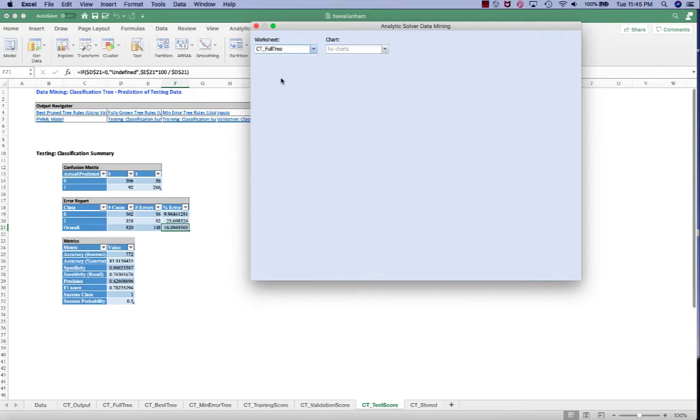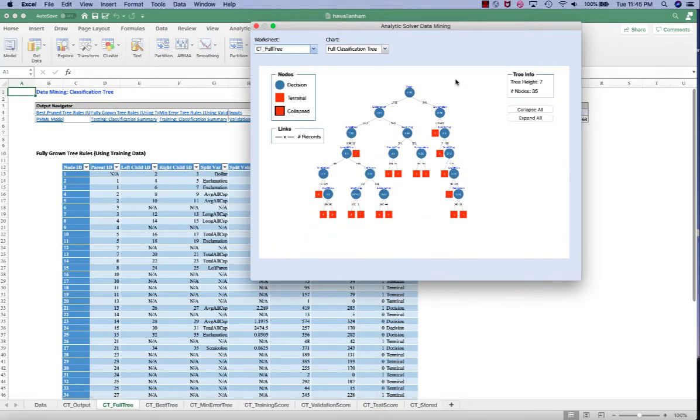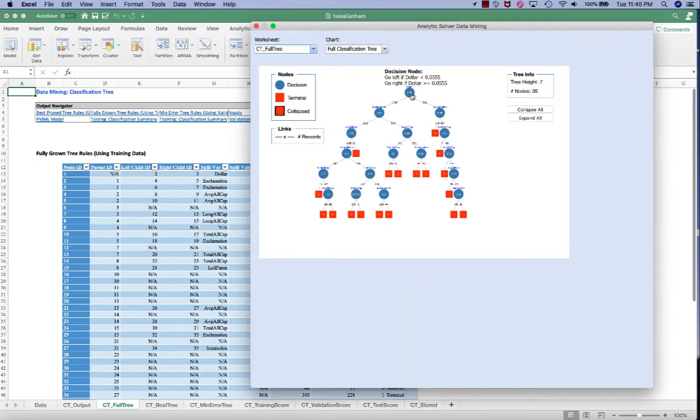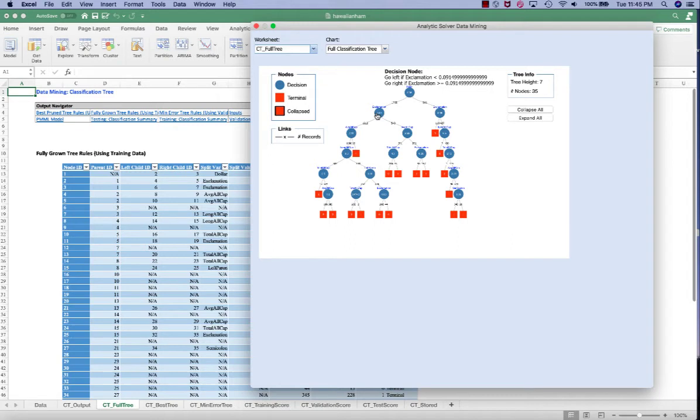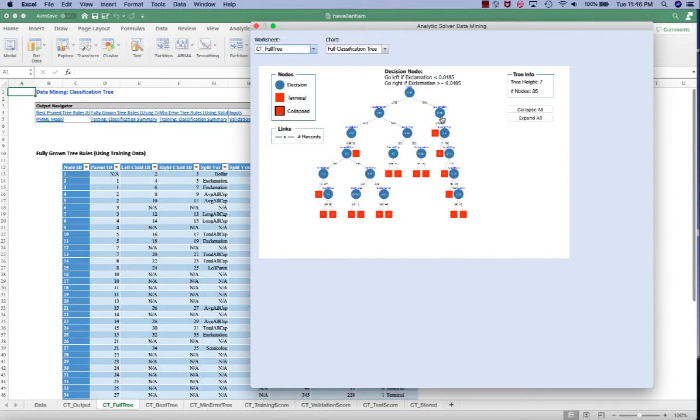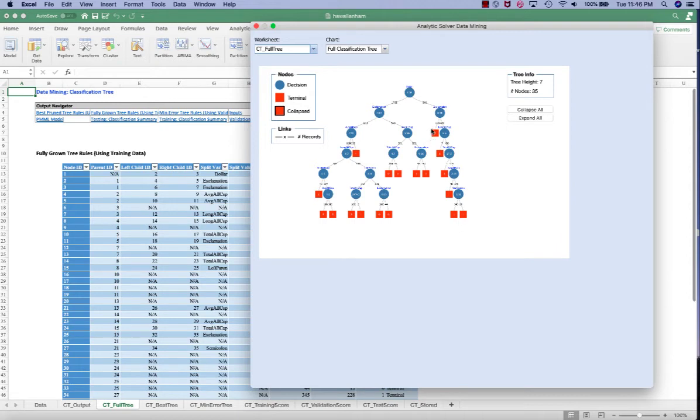Under the full tree, we can see the full classification tree. So each node will be a selected input variable, such as the number of dollar signs, number of exclamations, or number of average all cap words. And each node has a number, which is the decision node. And if the dollar sign number is less than 0.05, for example, then you go to the left and evaluate the next decision node. And if it's greater than or equal to 0.05, then you go to the right and evaluate a different number and a different node. Eventually, you will have a branch that terminates and that gives you either 1 or 0. That is the classification of that record. So we can see that the tree height reaches 7 different levels and the number of nodes is 35. And eventually each branch will reach to a classification of 1 or 0.